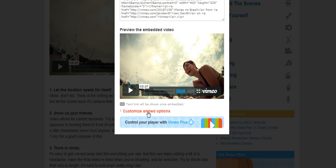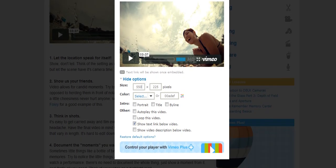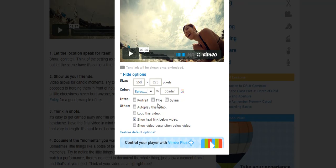You have the customizing embed options, and here you can make the size that you want it to be. Most of the videos on my site have a width of 550, so I'm going to put that in. You could choose a color. You can also add a text link below the video — I want a text link so you can come back to the post and pick up the tips that went with it.